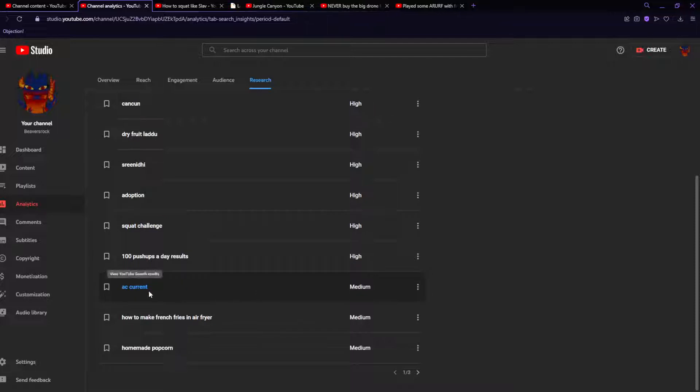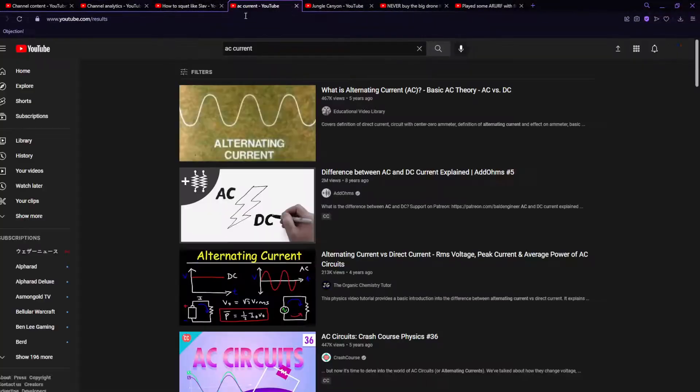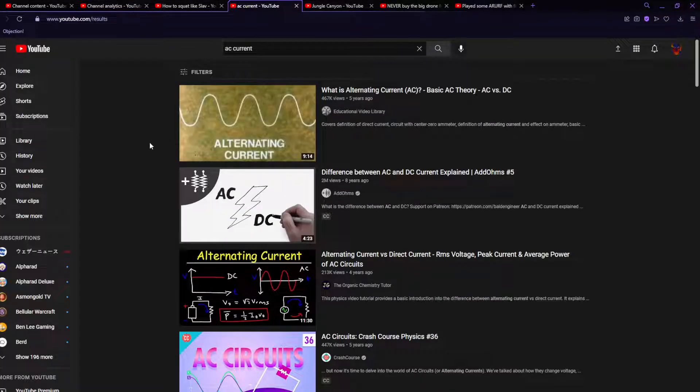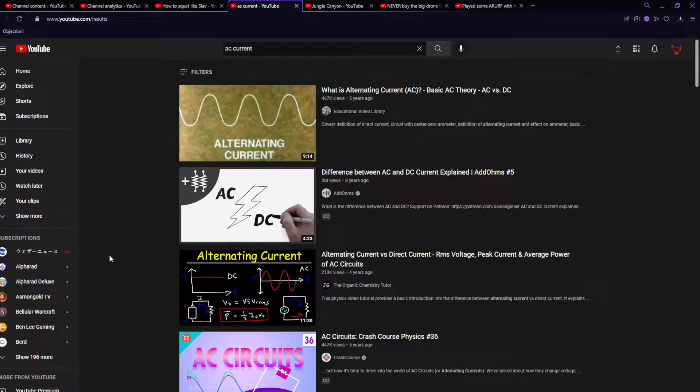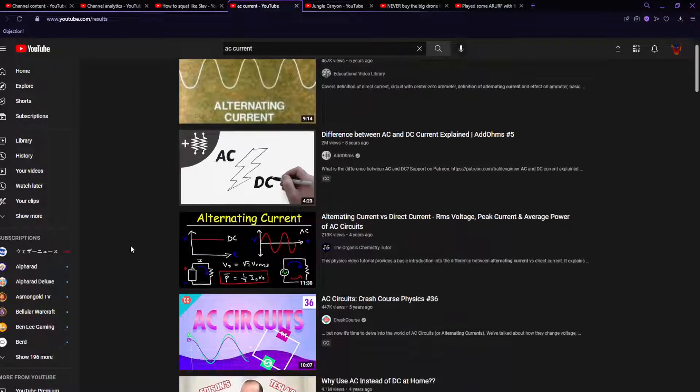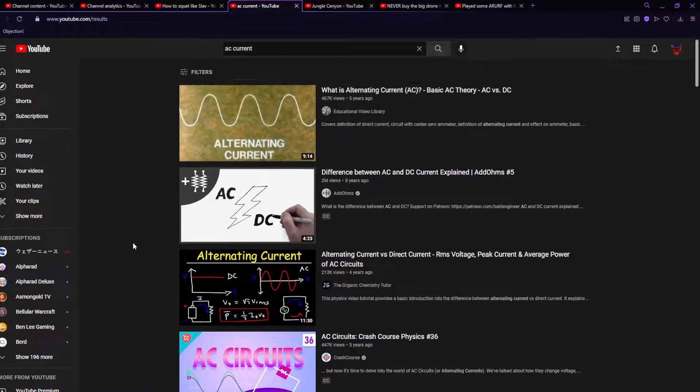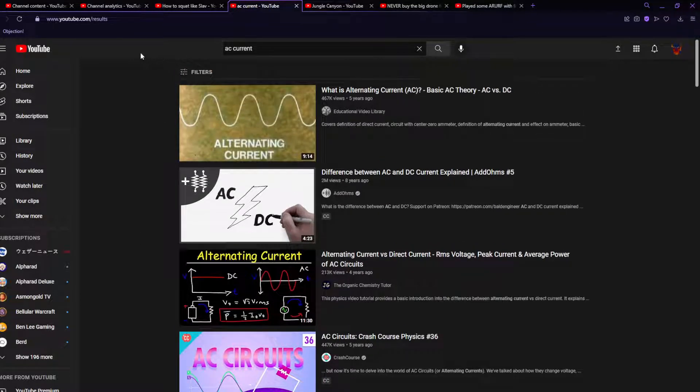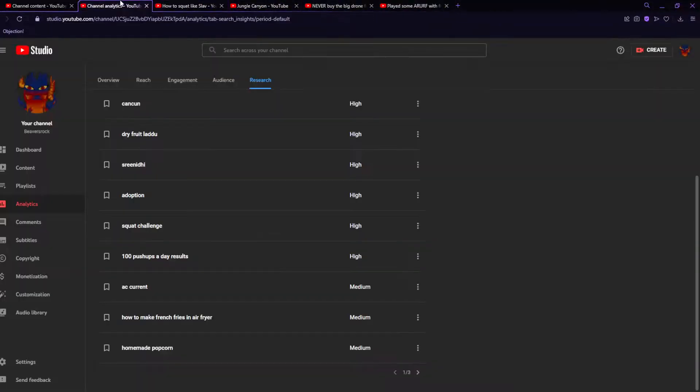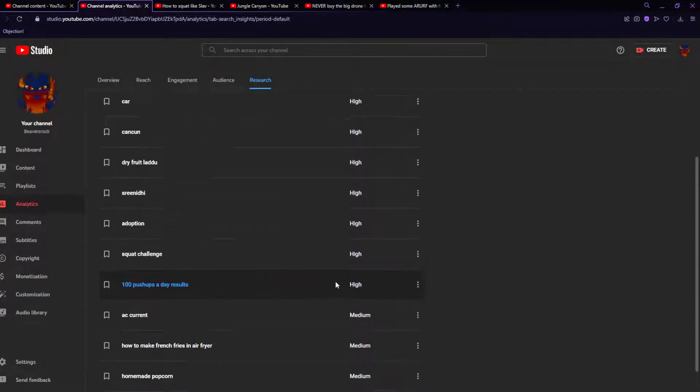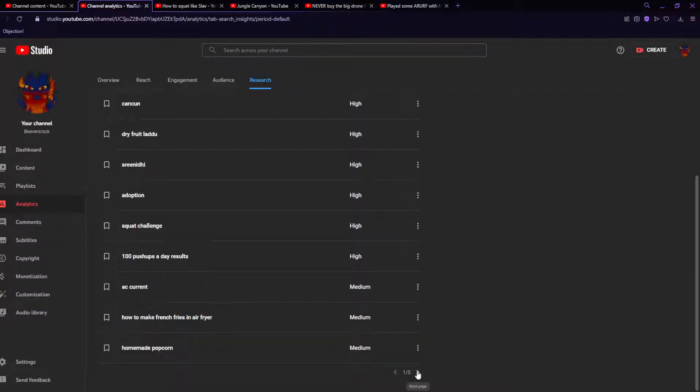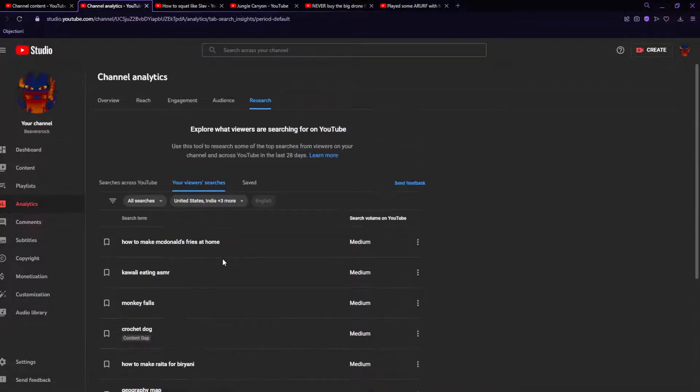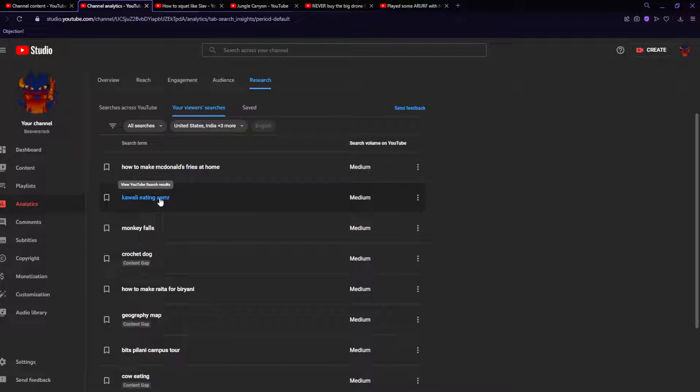AC current? This is electronics. Why are my viewers searching up that? How to make french fries in an air fryer. I don't have one. Okay. Okay. I thought that said something entirely different.